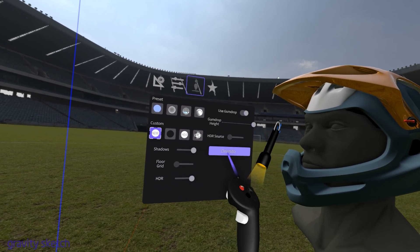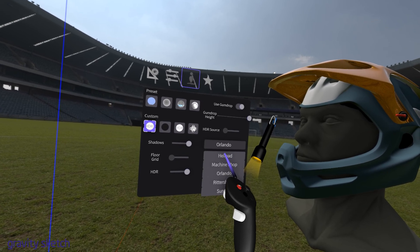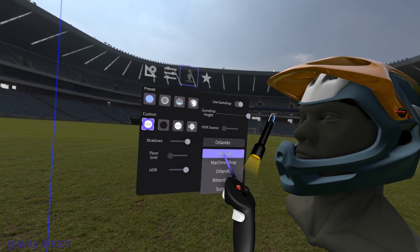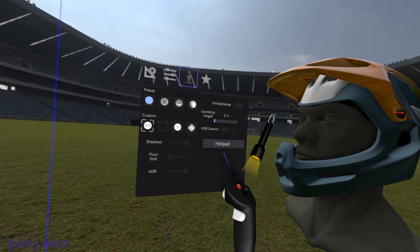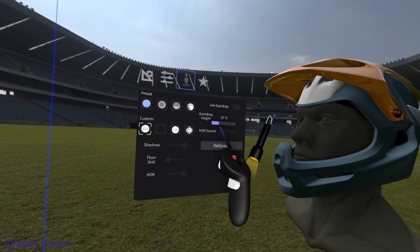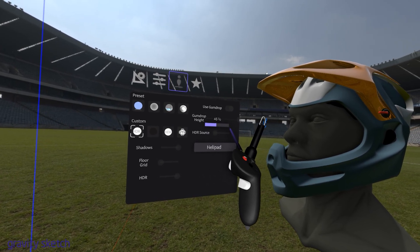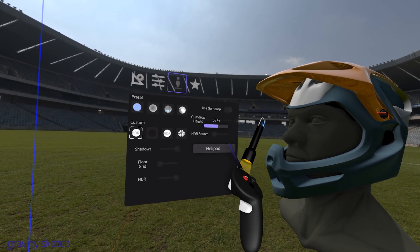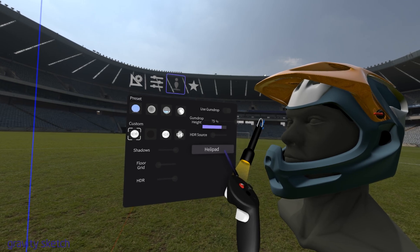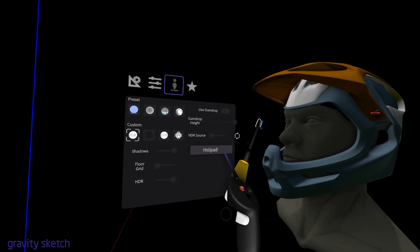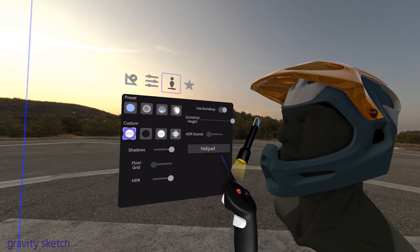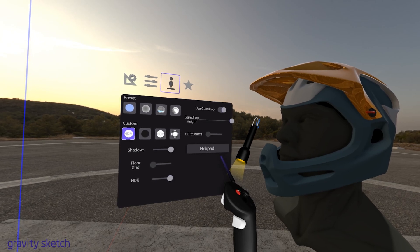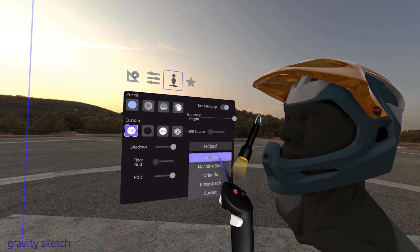This feature is particularly useful for visualizing how your creations would look in real-world settings, whether it's an outdoor landscape, an urban setting, or an interior space. It adds a layer of immersion to your design process, helping you and others to better understand how your creations will look and feel in actual environments.